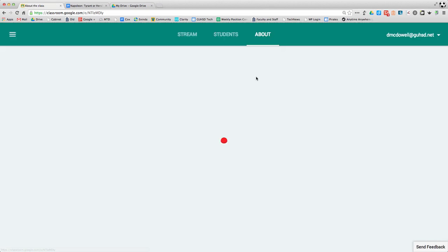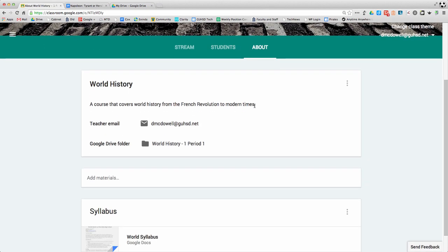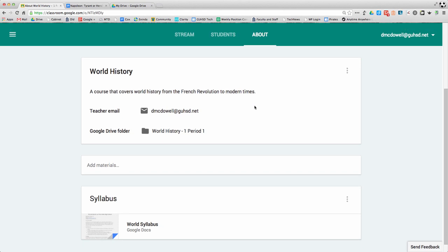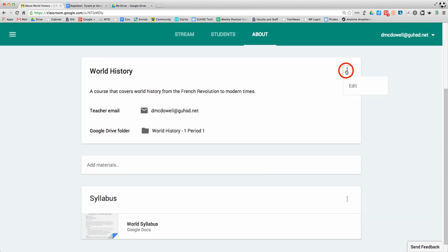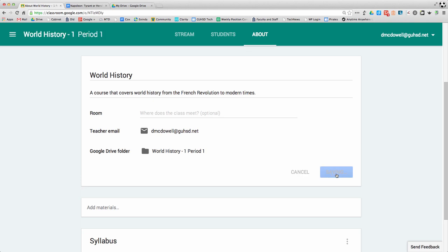Over here on the About tab, you have a little bit about your course that you can add. You can go in there and edit those items if you want. Make sure to save when you're done.